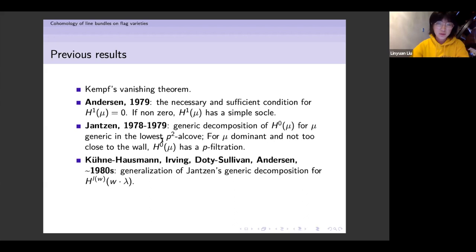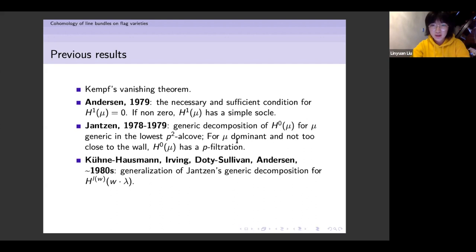Then Jantzen, between 1978 and 1979, proved the existence of a generic decomposition of H^0(μ) for μ generic in the lowest p^2-alcove. For μ dominant and not too close to the wall, he also proved that H^0(μ) has a p-filtration. This method was generalized by several different groups of people around the 1980s.